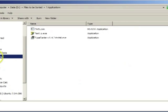Applications are programs that can be run on the computer. These file extensions are .com and .exe.